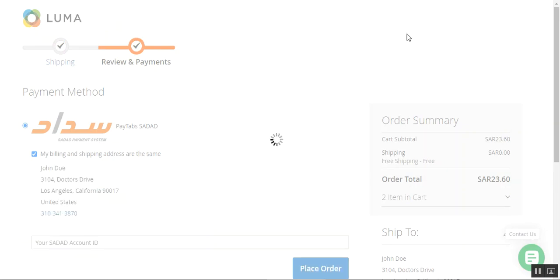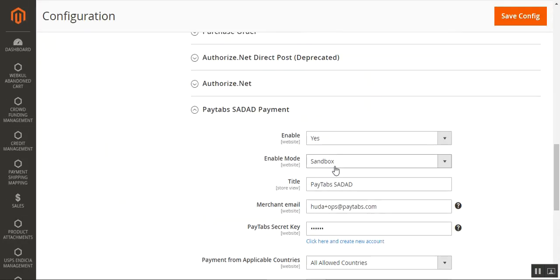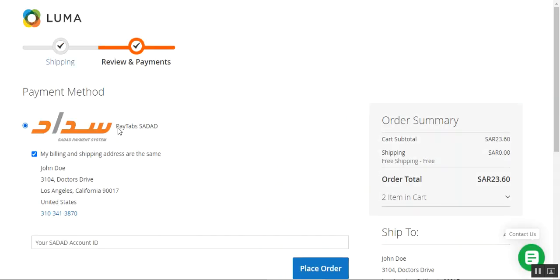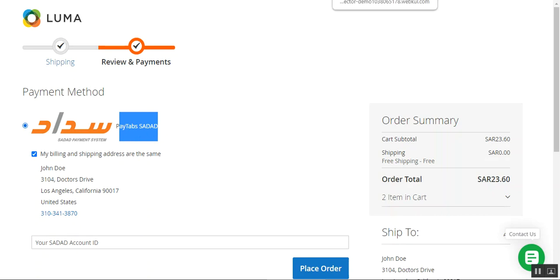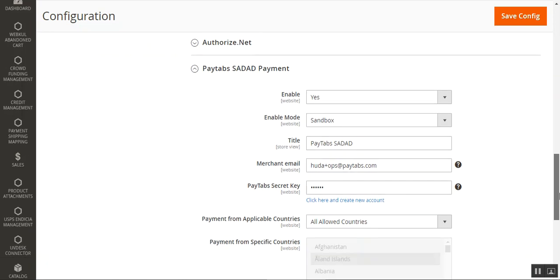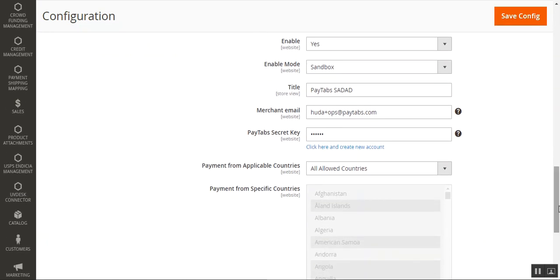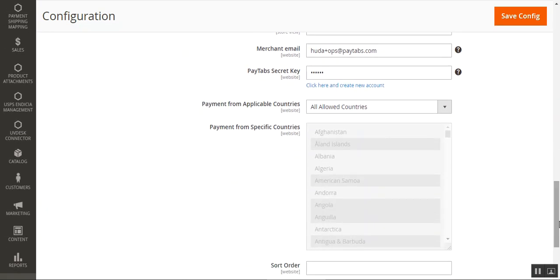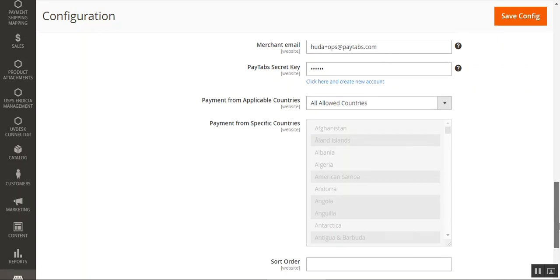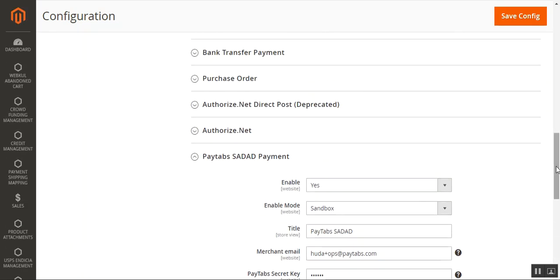The Title you configure in the backend is exactly what customers see displayed at the store front end during checkout. You can set it per your own requirement. That covers the basic initial configuration required before using this plugin at the webstore front end.